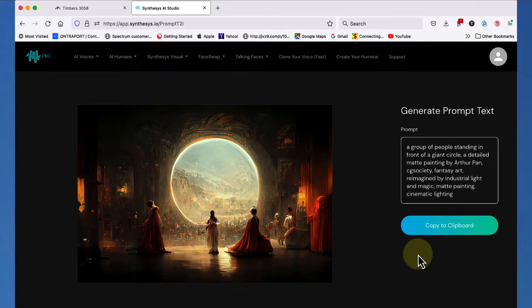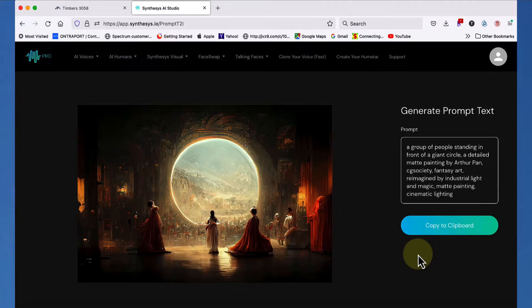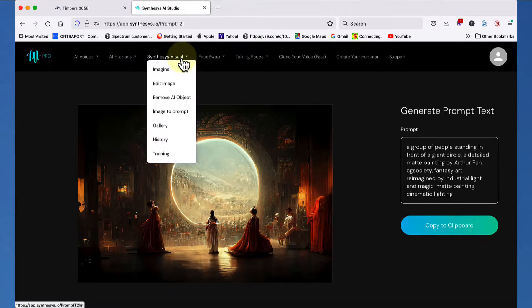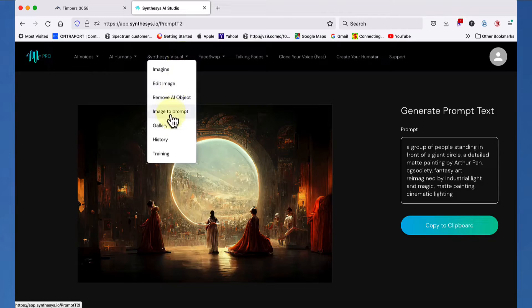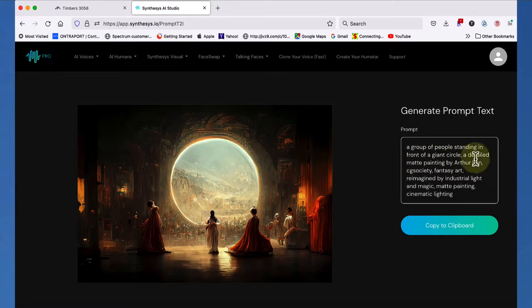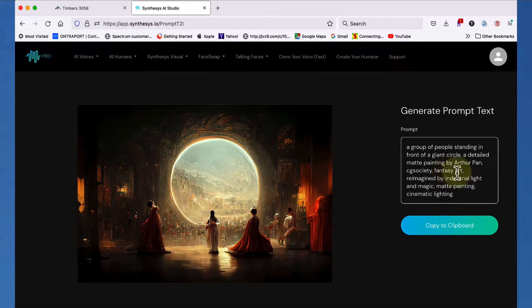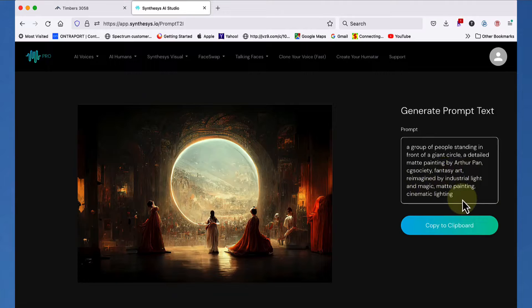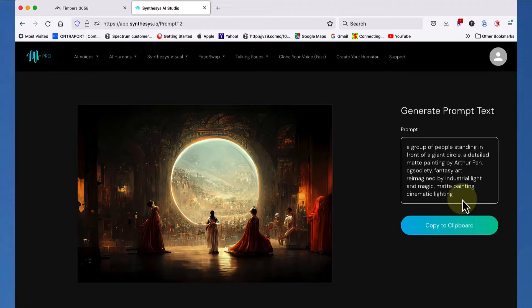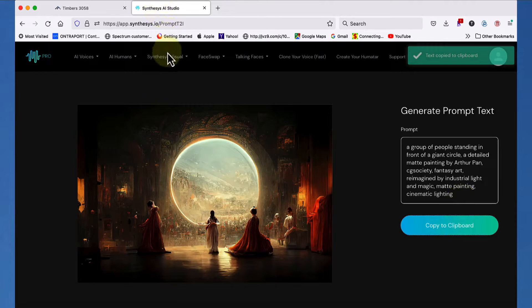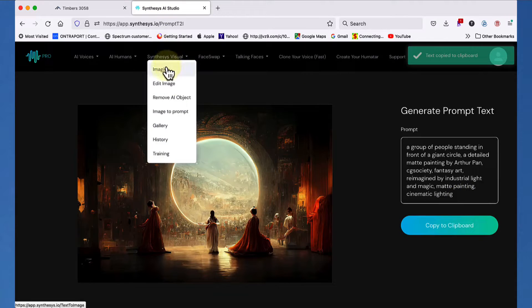But let's say you're scrolling around the web. All right. And you see a picture like this and you say, gee, I want synthesis visual to produce something with some of these same elements. Well, I just uploaded that into our reverse generator, right? Remember what I did? I did synthesis visual image to prompt. And now I have a prompt right here, a group of people standing in front of a giant circle, a detailed matte painting by Arthur Pan, CG society, fantasy art, reimagined by industrial light and magic, matte painting, cinematic lighting. It has derived all that from the original that was already produced by somebody else's imagination and what he wrote.